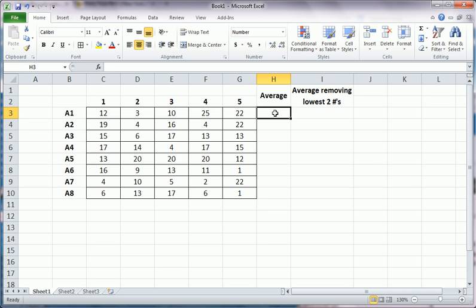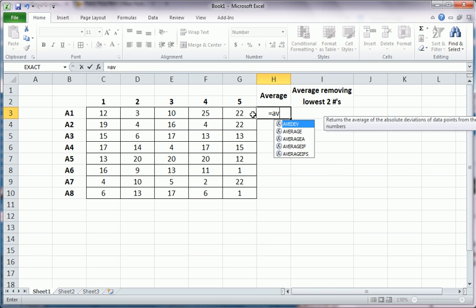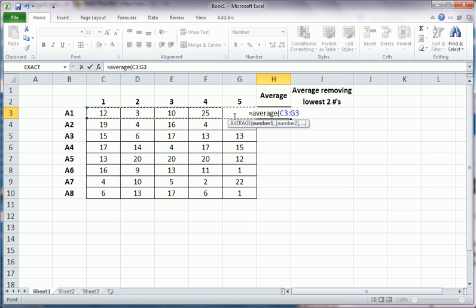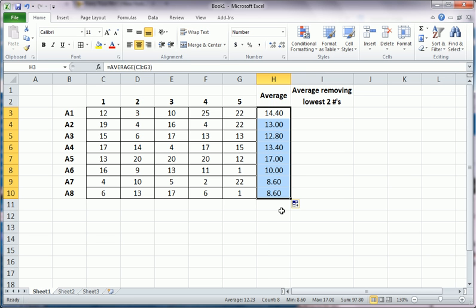What do I mean? Well, traditional average, let's say we want to average each row here. We would just use the average function, which is one of the very basic functions in Excel. Equals average, and then we can drag that down. Well, that's all very well and good, but for certain purposes you might need to drop a couple of these numbers for each of these rows.